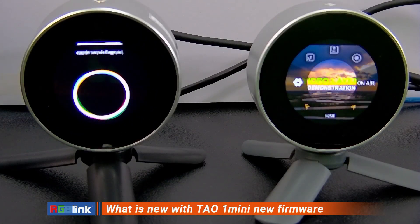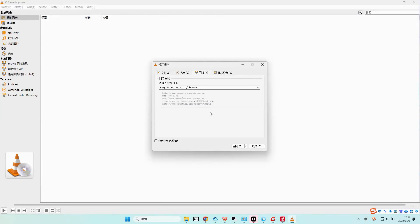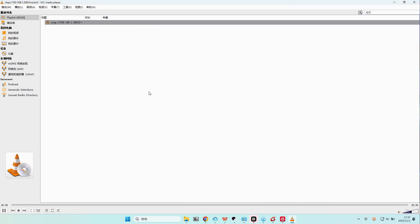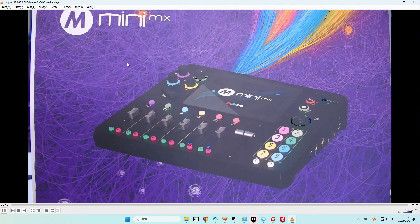Now let's go to the last feature: RTSP downstream. Here we can see the RTSP address of one of our PTZ cameras. We can play it and see the RTSP address here, along with the picture from the PTZ camera.